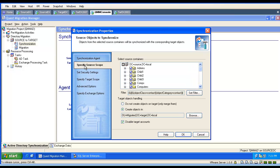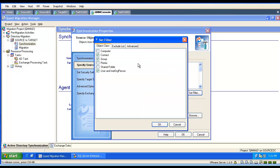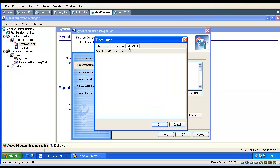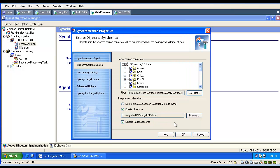We verify our synchronization scope and make sure our object is included in the synchronization scope. Under set filters we can verify if our object classes are included in synchronization and if we are not excluding this user. If we are using custom LDAP filters, we make sure they are capturing our objects.